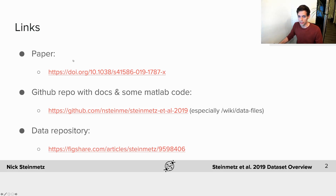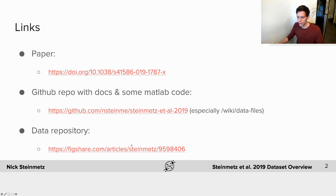Before I get started, here are a couple of links. The paper is at this link, there's a GitHub repository with some documentation and code to get you started — especially if you're using MATLAB — and the data repository is here, or you can find it linked from the paper.